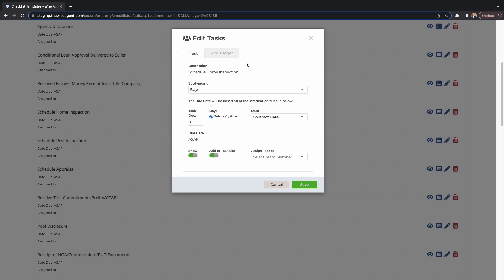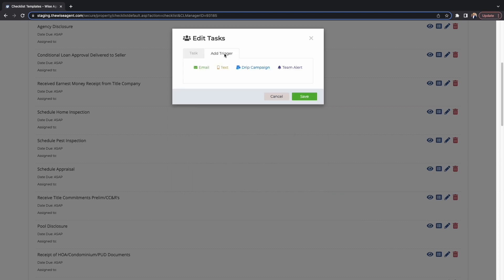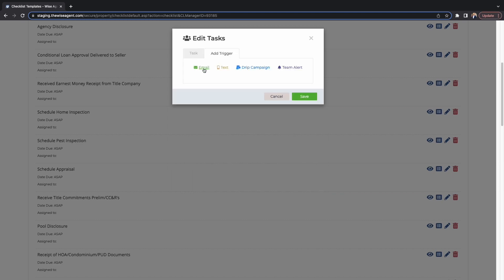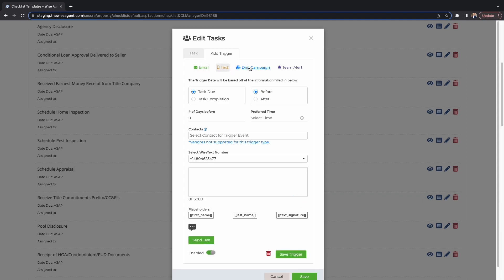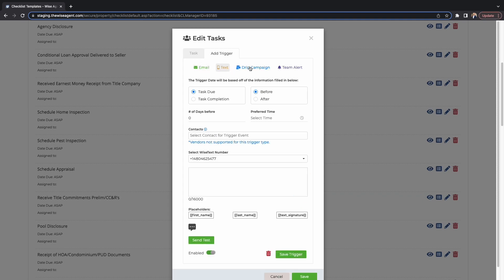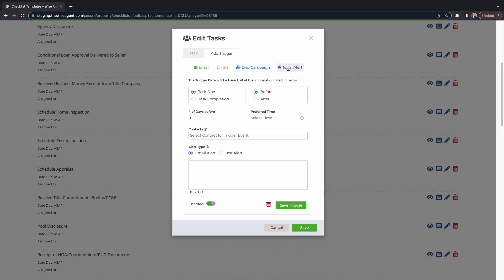A trigger allows you to send an automated email, text, or team alert to clients, team members, and vendors, before and after a task is due or completed. You can also add the task to a drip campaign so you don't have to do it later.